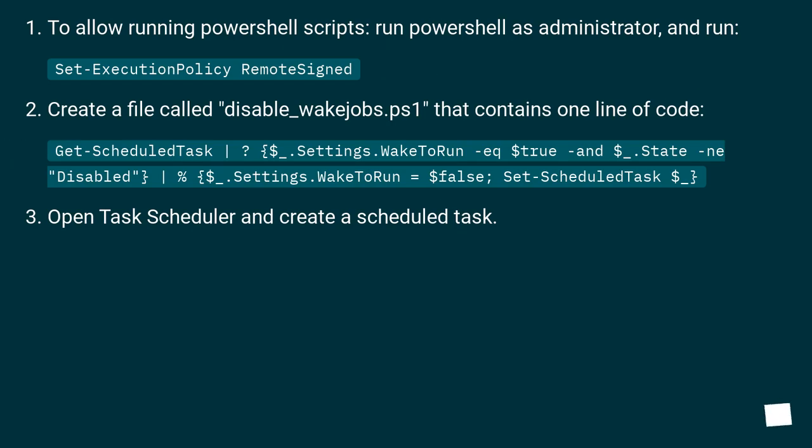To allow running PowerShell scripts, run PowerShell as administrator, and run Set-ExecutionPolicy RemoteSigned.